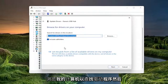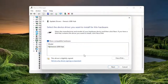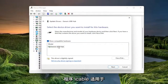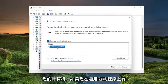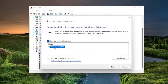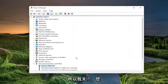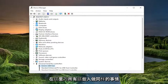Select Browse my computer for drivers, and then select Let me pick from a list of available drivers on my computer. Select the one that's applicable for your computer. If you have multiple, select the manufacturer-specific one over a generic driver, and then select Next. Select Close, and you do that for all of them in here.